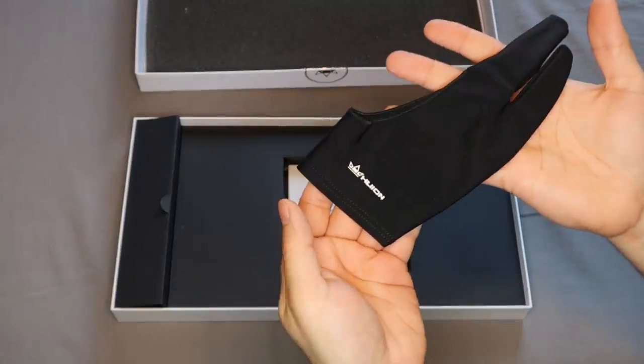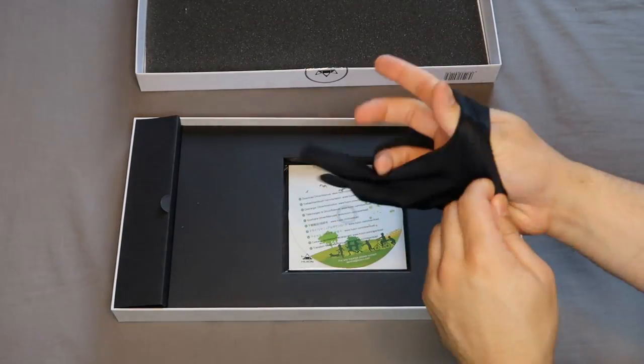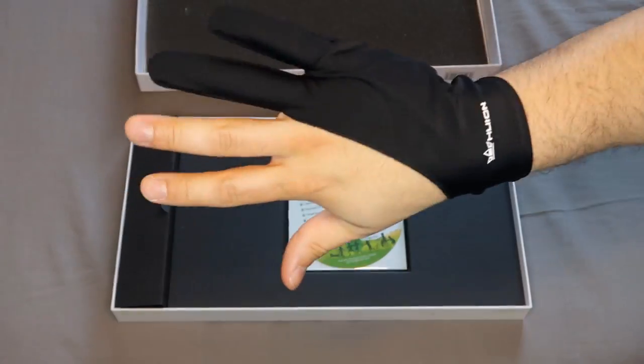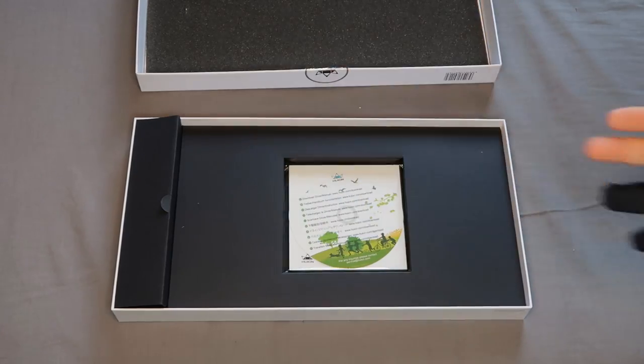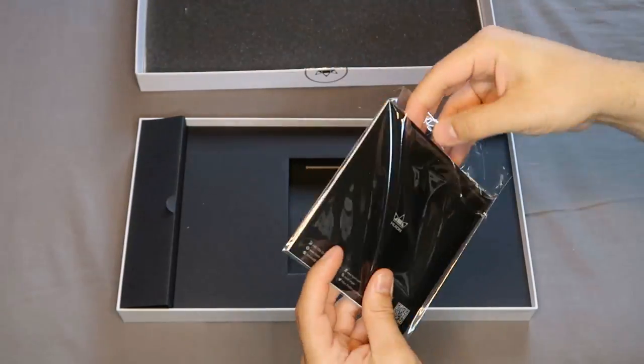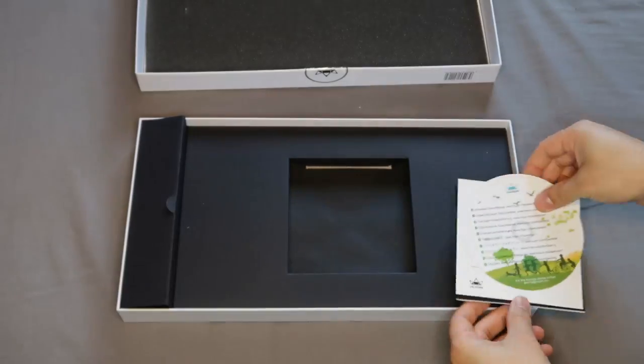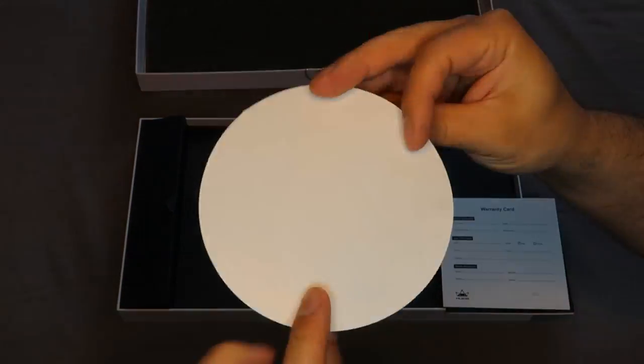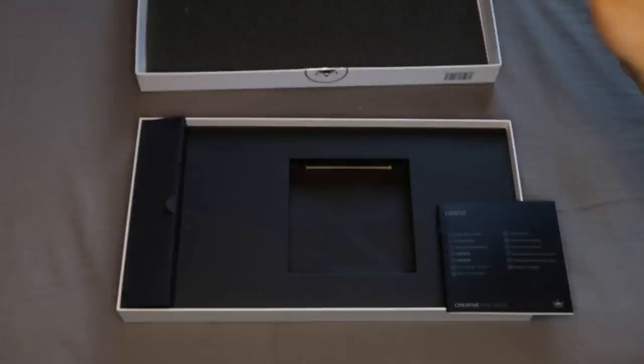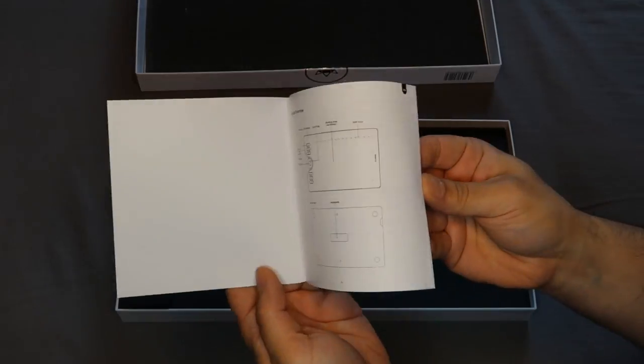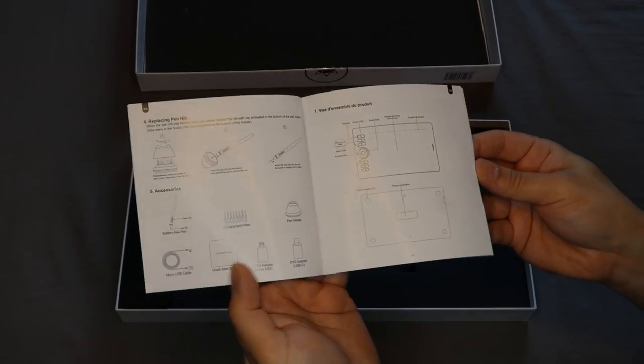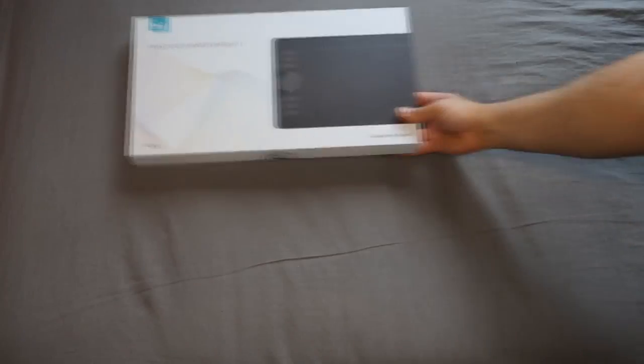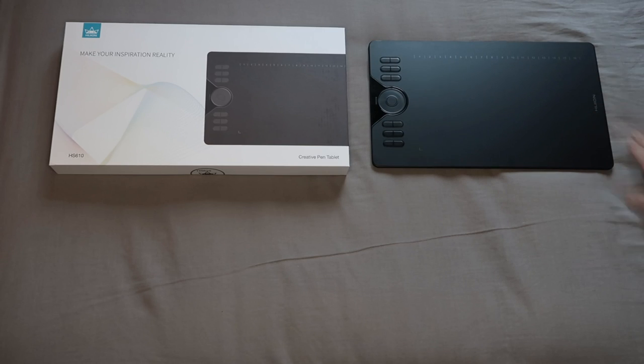Underneath this is the Huion branded smudge guard glove to allow your hand to glide smoothly over the tablet surface whilst also protecting it from any natural oils from your hand. Then we have the further information document package - a CD shaped instruction card to go and download the latest drivers from the Huion website, the warranty card, and the multi-language quick start guide that highlights its use for Android devices as well as the computer.